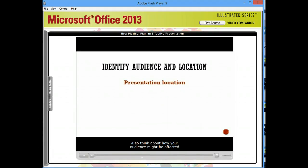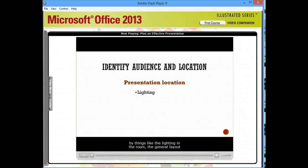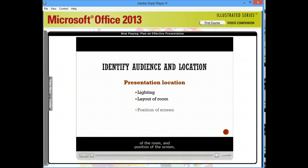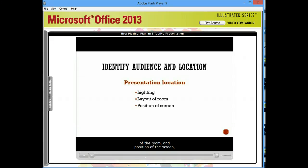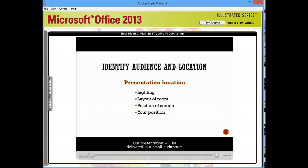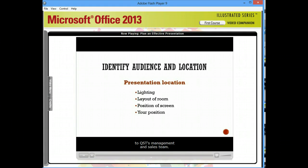Also, think about how your audience might be affected by things like the lighting in the room, the general layout of the room and position of the screen, and where you'll be standing. Our presentation will be delivered in a small auditorium to QST's management and sales team.